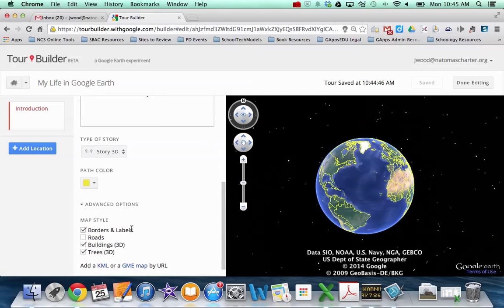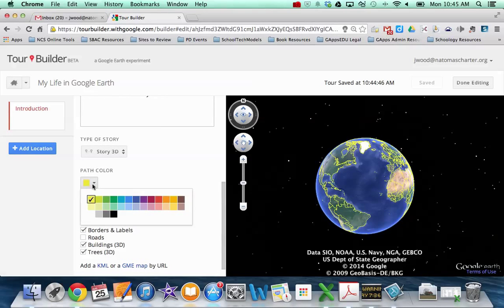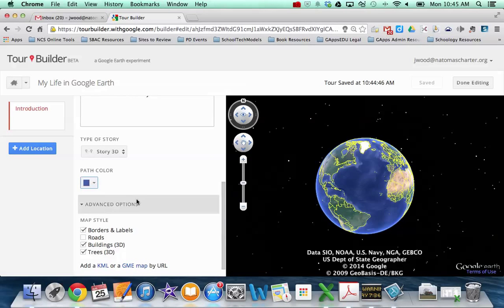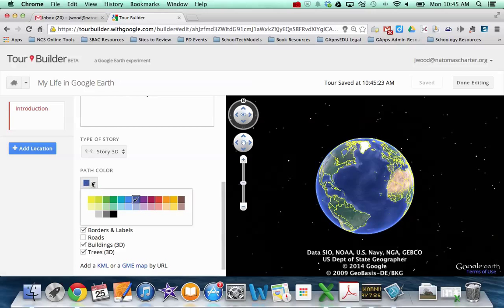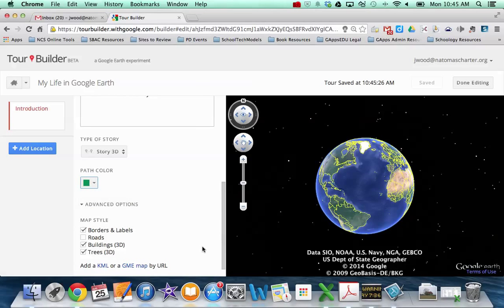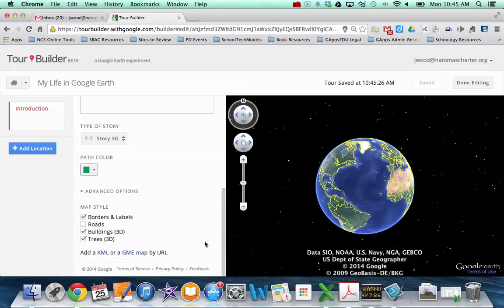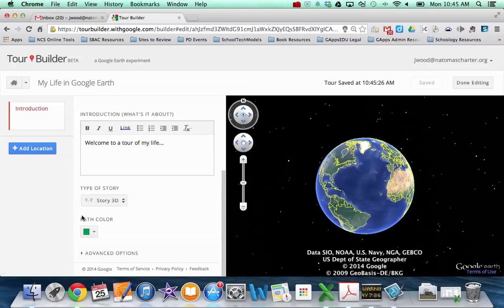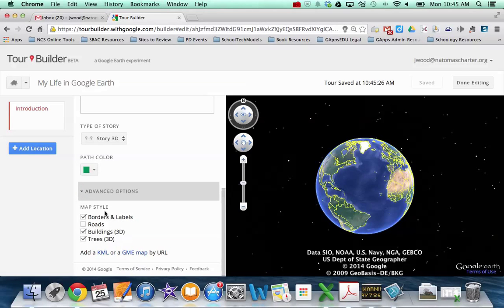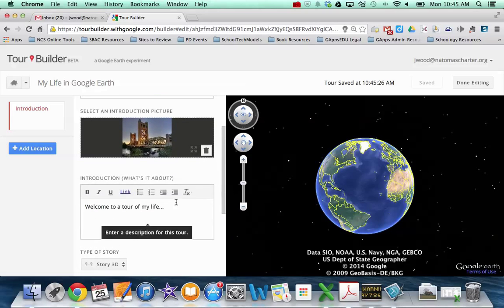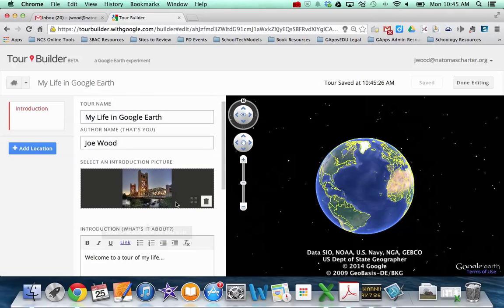You can choose the path's actual color. So maybe I'll go with blue. Actually, it's going to not show up super well on the map, so let me choose a bright green. And then under advanced options, which was open, or you can close it, it gives you some resources or tools that you can choose about your map. So whether or not you want borders and labels on, roads, 3D buildings, et cetera. So once you have that set up, the very first thing that you want to do is you want to add a location.